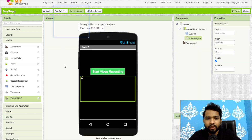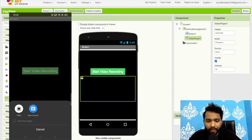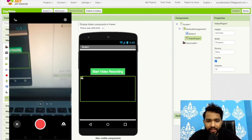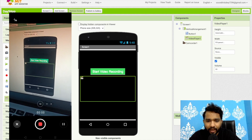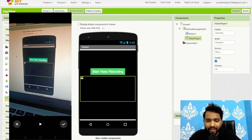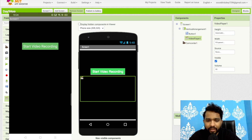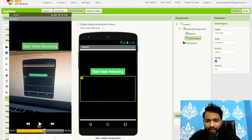Go to Design, click Connect, and use AI Companion — scan the QR code to open the app. Click on 'Start Video Recording' and the camera opens. I have two cameras, so I'll select the default video camera. Click the record button, then click Stop when done. Press the back button and wait a few seconds — the recorded video will automatically display in our app.